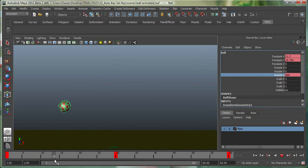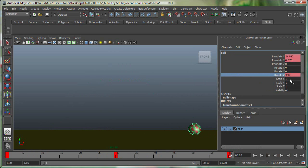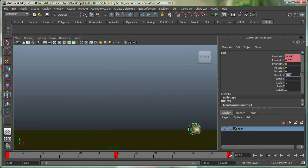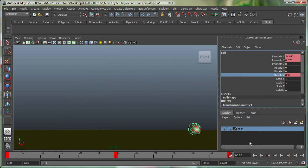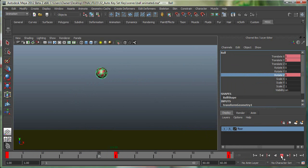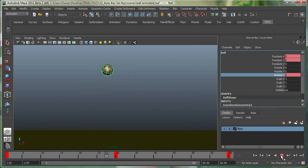And you can see the ball's rotating. And at frame 60, I'm going to rotate this to around 850. And right-click, key selected. So if I play this right now, you can see that the ball not only goes in translate X and Y, but also rotates in Z.